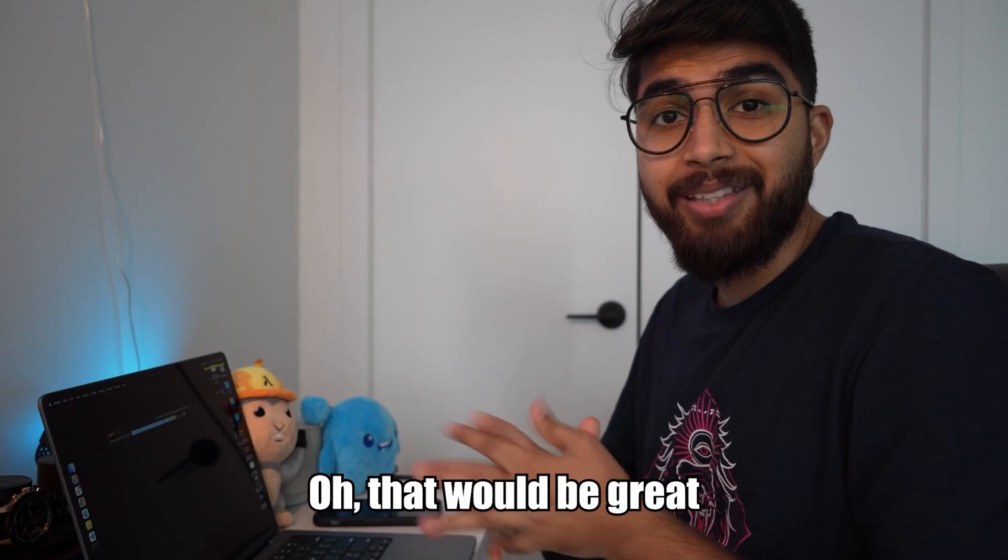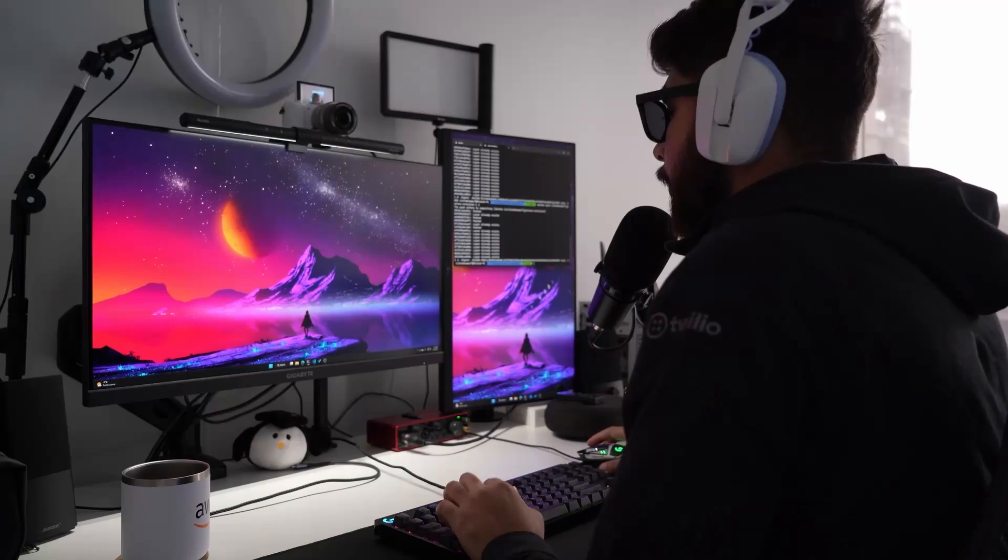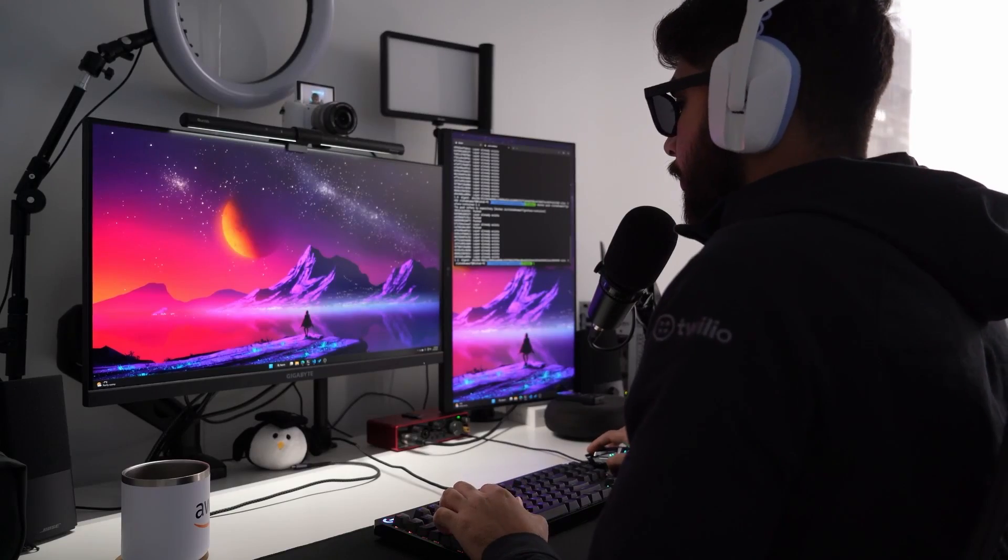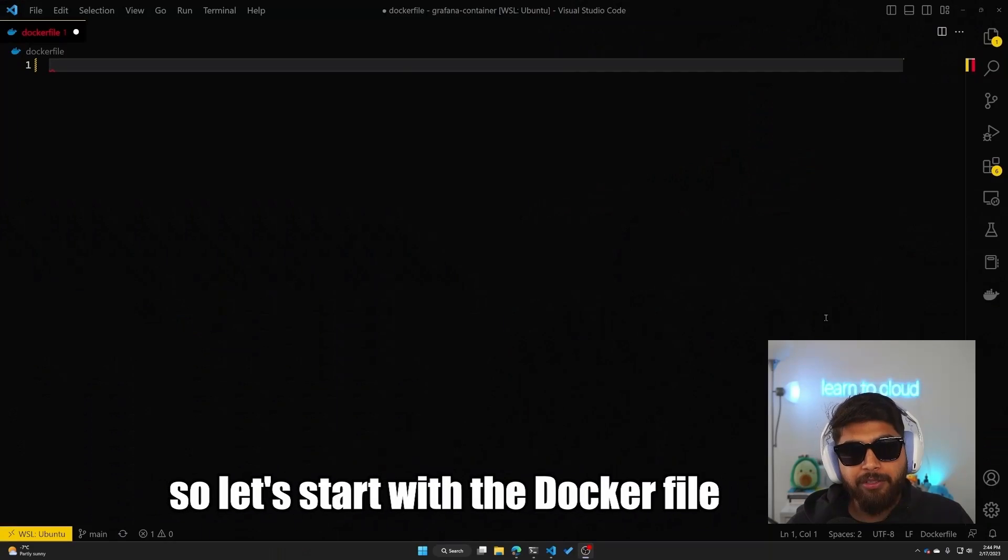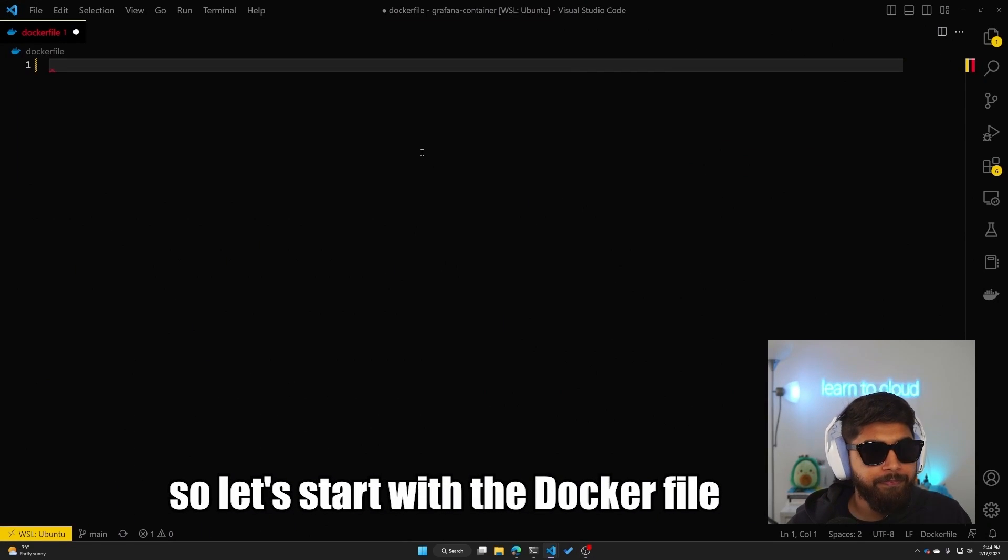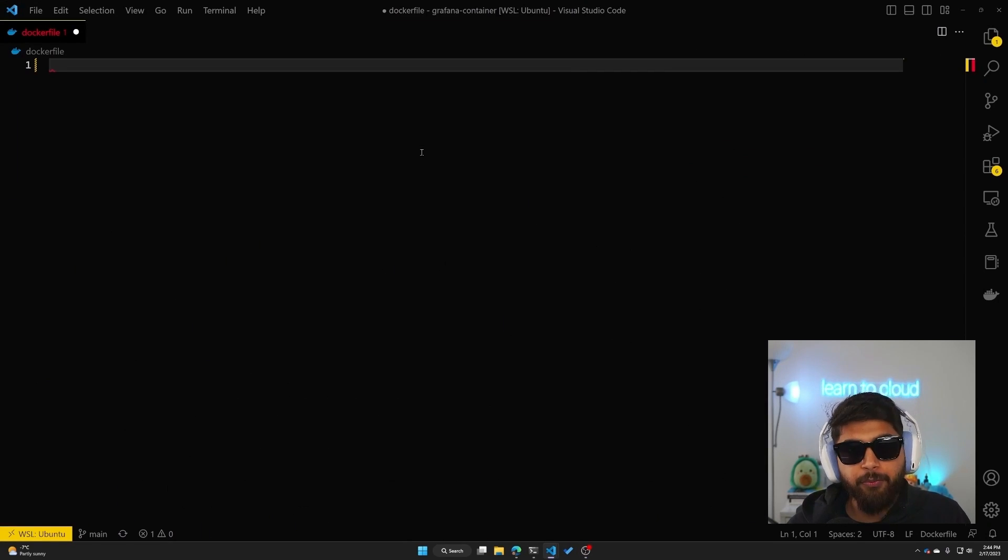I believe we can just containerize it and then use Azure Container Apps. I'm pretty sure it'll cost you less and also it's a good way for me to teach you another DevOps concept. Oh that would be great, I'll show you. So let's start with the Dockerfile. This is where all of our Docker code will go, which basically is a set of instructions to which image to use, what commands to run.